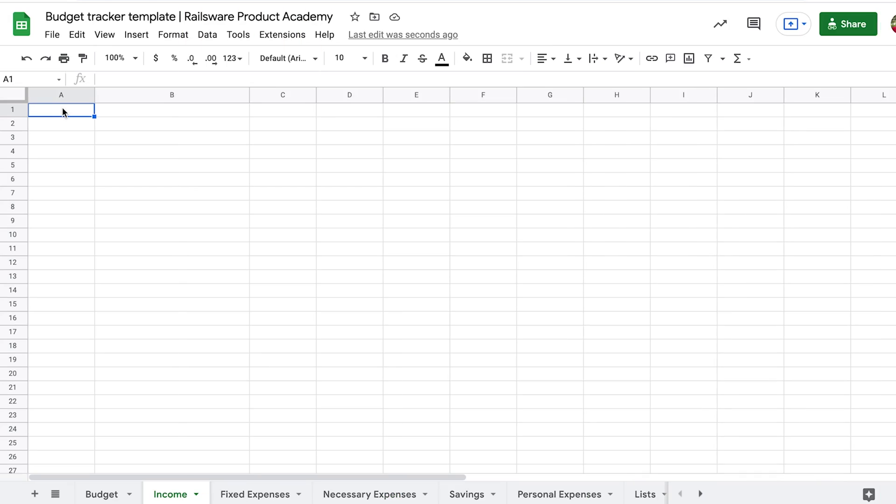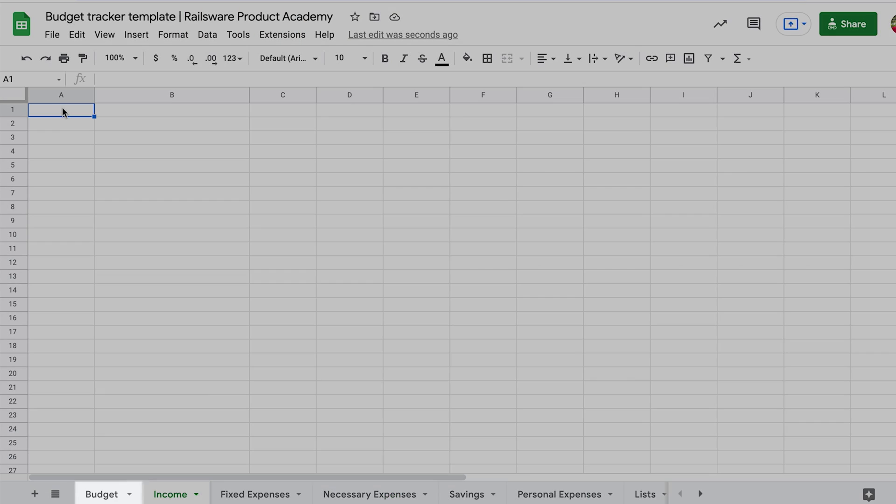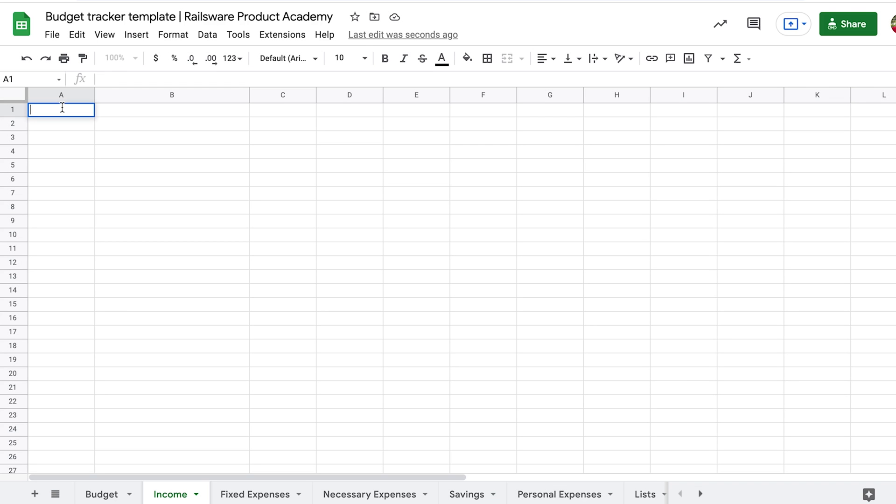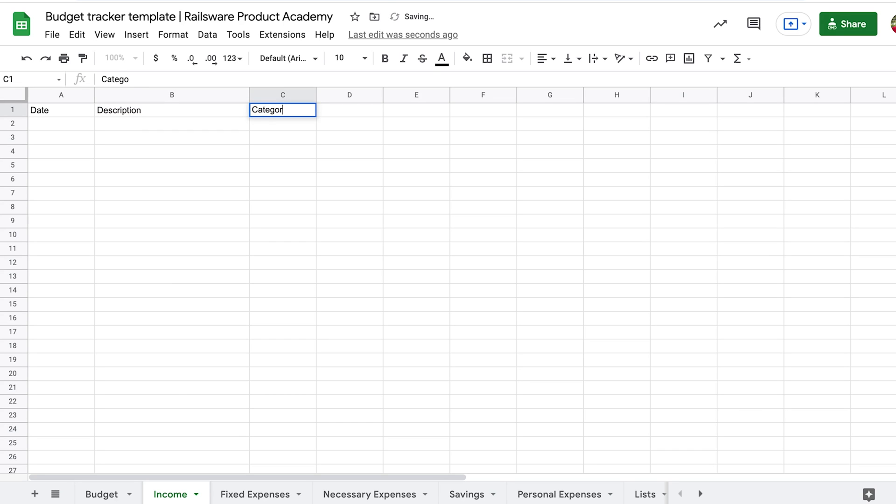Here is our template. As you can see, it consists of several sheets. We will start with calculating an income. The structure of the sheet will be like this: date, description, category, and finally amount.